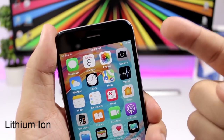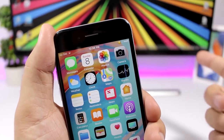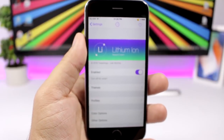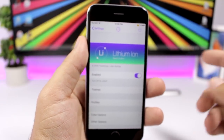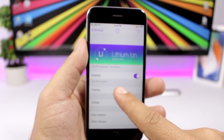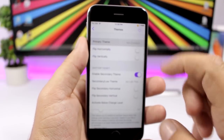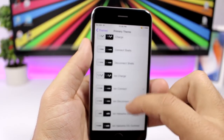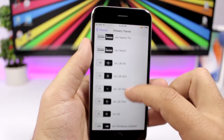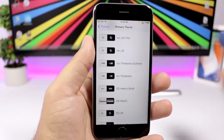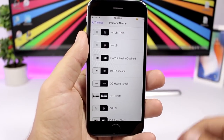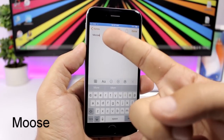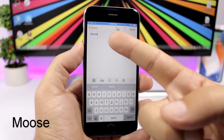Lithium Ion lets you customize the battery indicator on the status bar with themed dot indicators that look pretty cool. In settings, enable the tweak, go to themes, then primary theme, and choose from a bunch of themes to apply to your status bar.